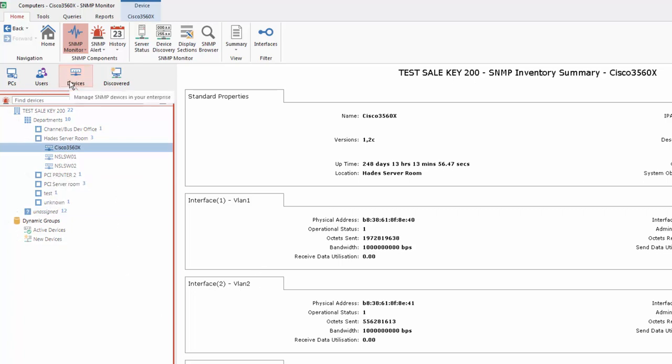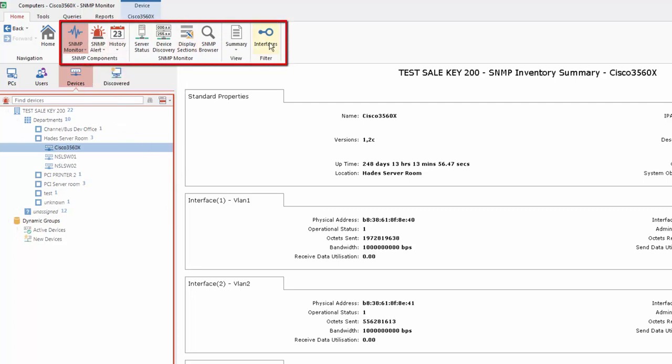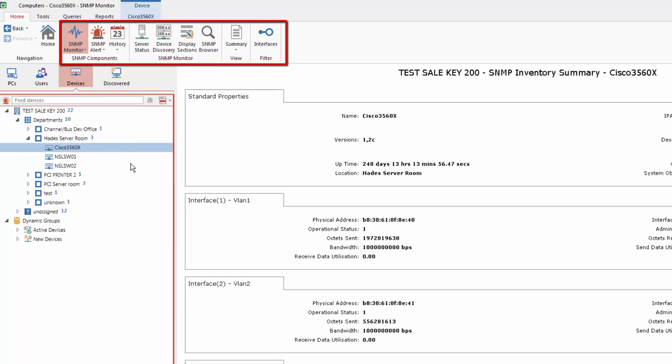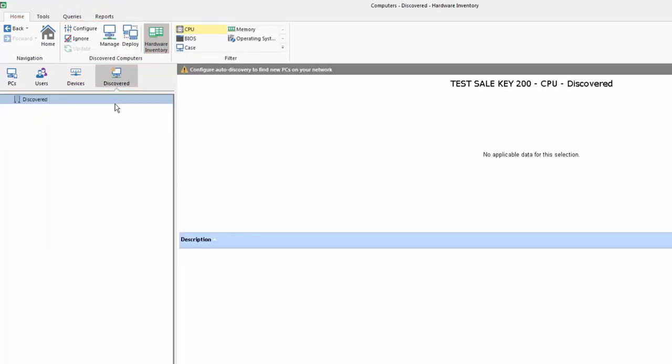As you'll see, as we move between the components, the color scheme in the DNA console changes, and our active menu changes to provide us with the options relevant to that component. Our final tab, Discovered, is currently empty.